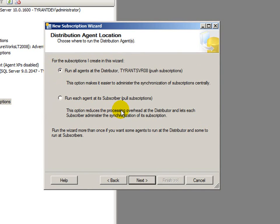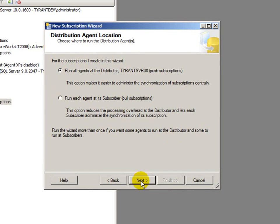I am going to choose run all agents at the distributor, which gives me a more centralized control, also has the chance of being a resource hog. But again, everything's happening on the same server here in this demo. So, it doesn't really matter. I'll hit next.